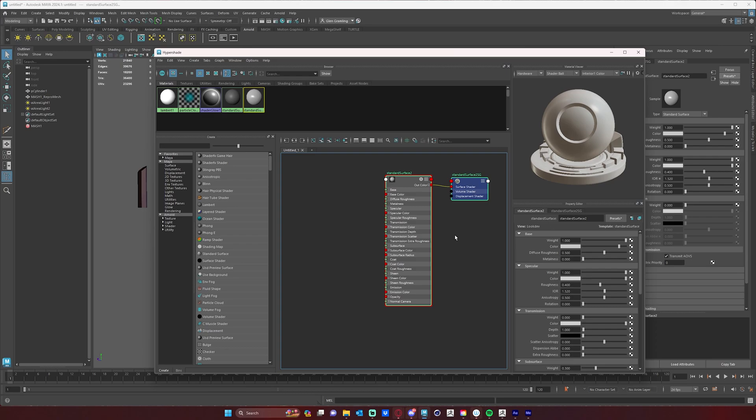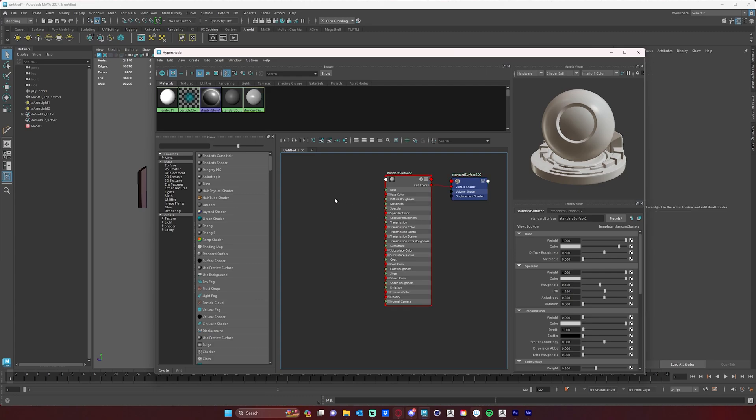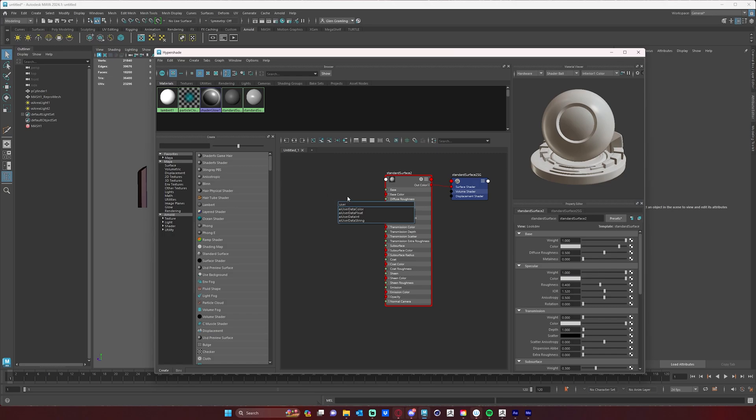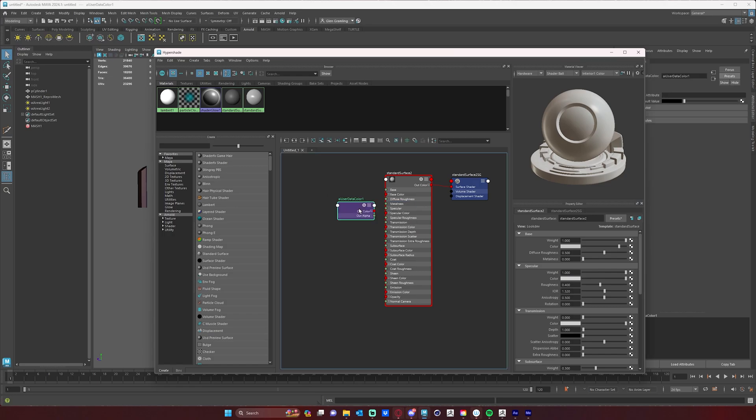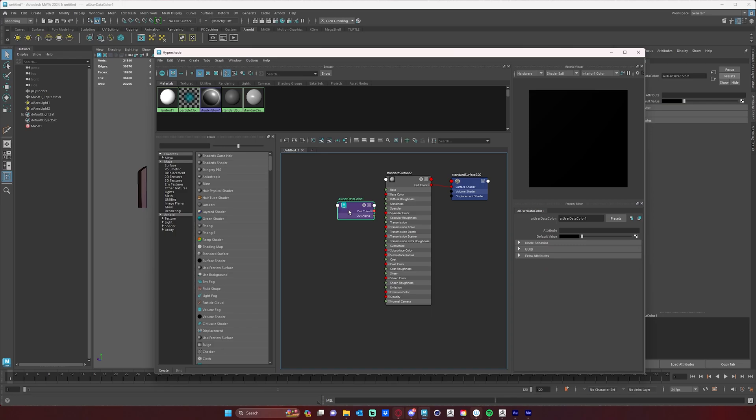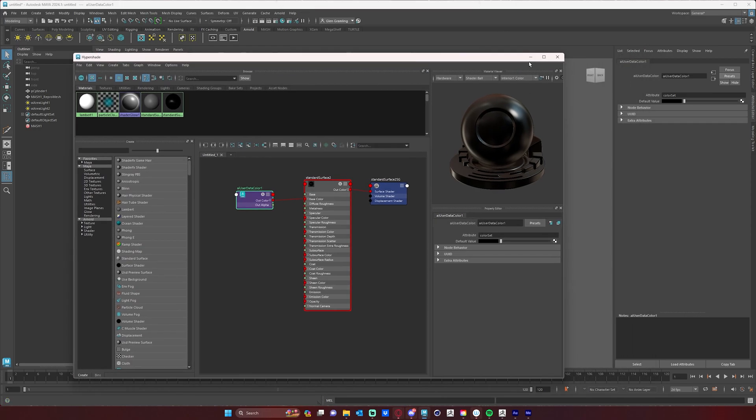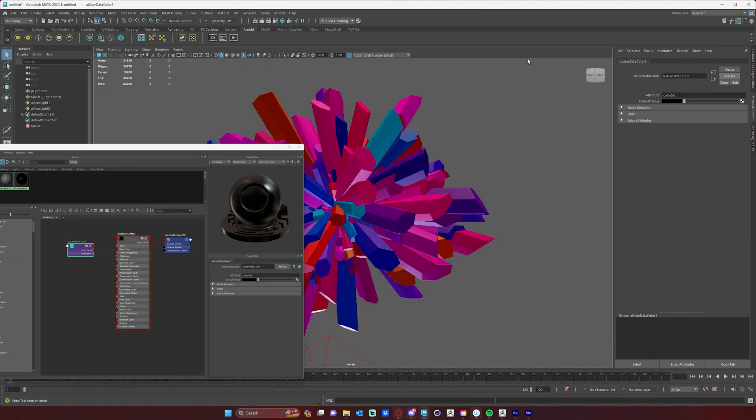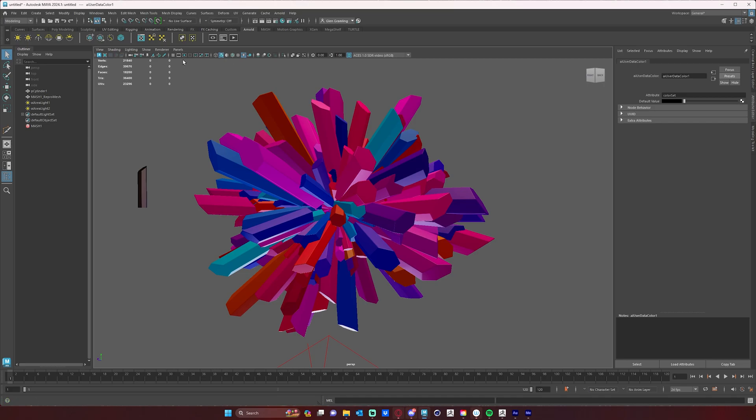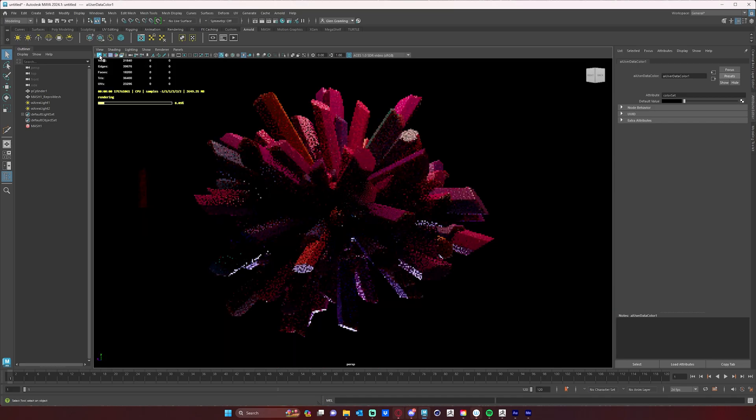So the node that I want to create here is called 'aiUserDataColor'. That's what we want. All I need to do is plug this into wherever I want that color, and I need to change my attribute. Remember that name: 'colorSet' with a capital S. And now, if we do a render, we're going to see that color data.